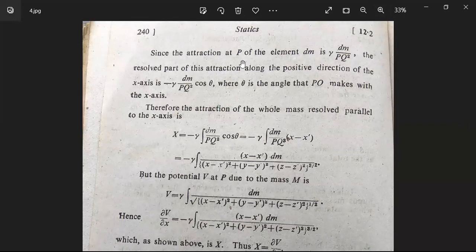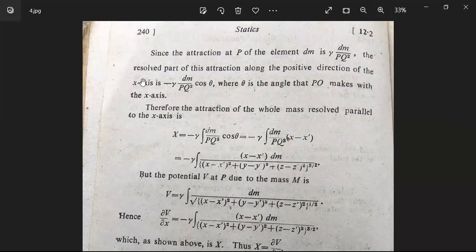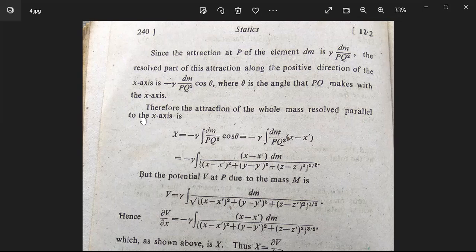The attraction at point P of the element dm is γ·dm / PQ². The component of this attraction along the positive direction of the x-axis is −γ·dm·cos θ / PQ². Therefore the attraction of the whole mass resolved parallel to the x-axis is: X = −γ ∫ dm·cos θ / PQ², which equals −γ ∫ (x − x')·dm / PQ³.